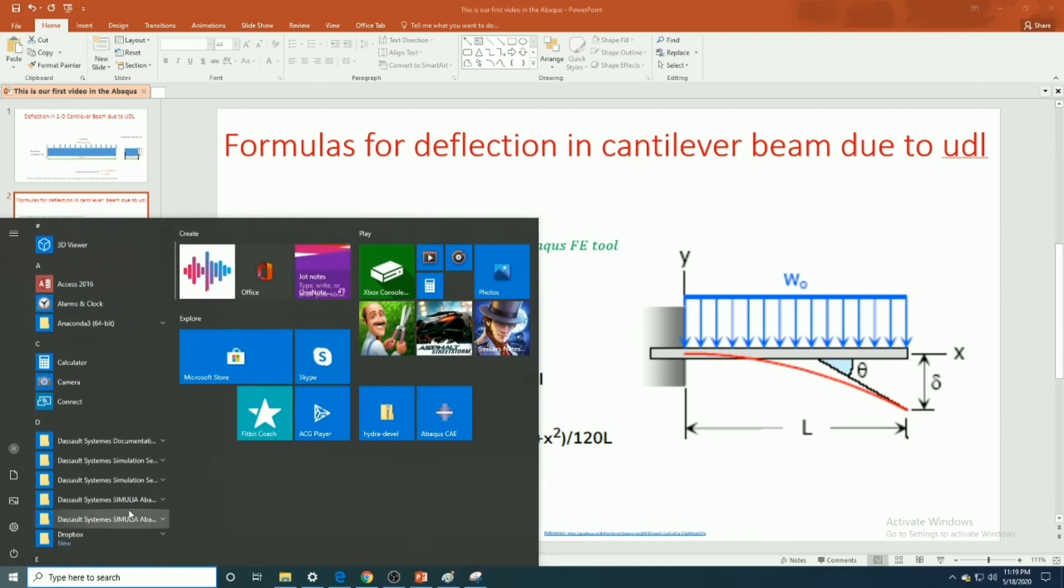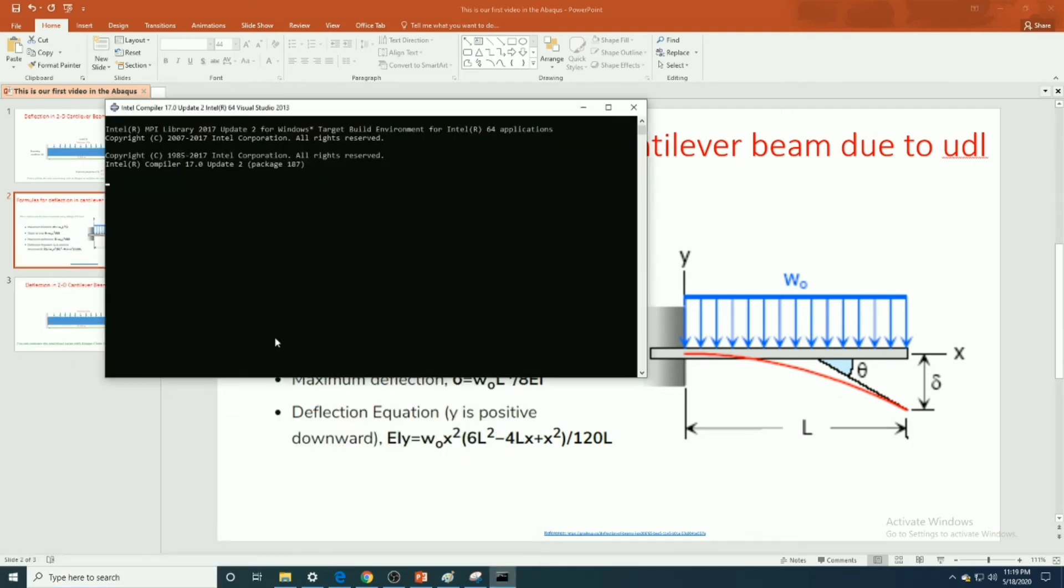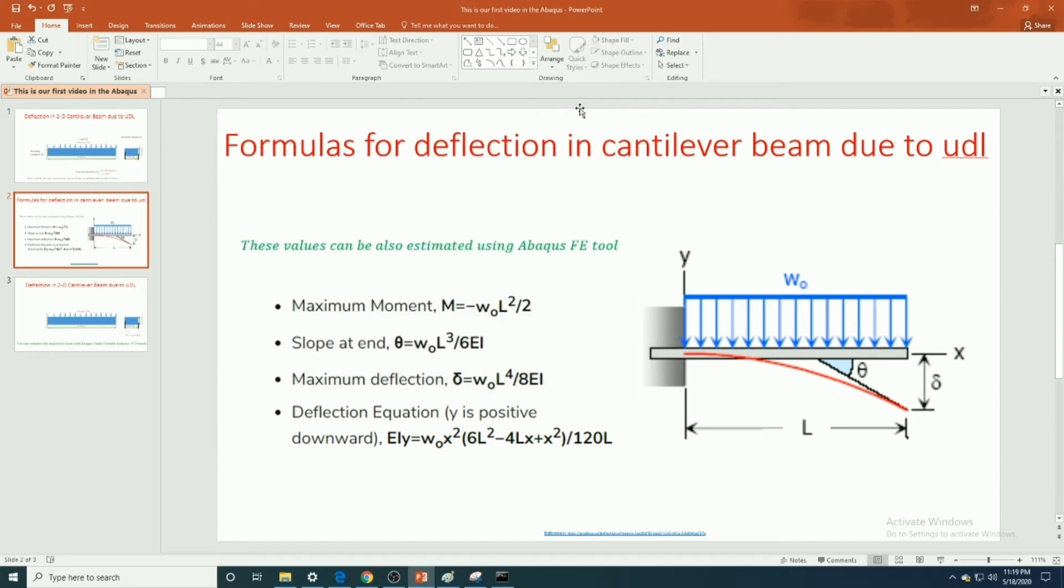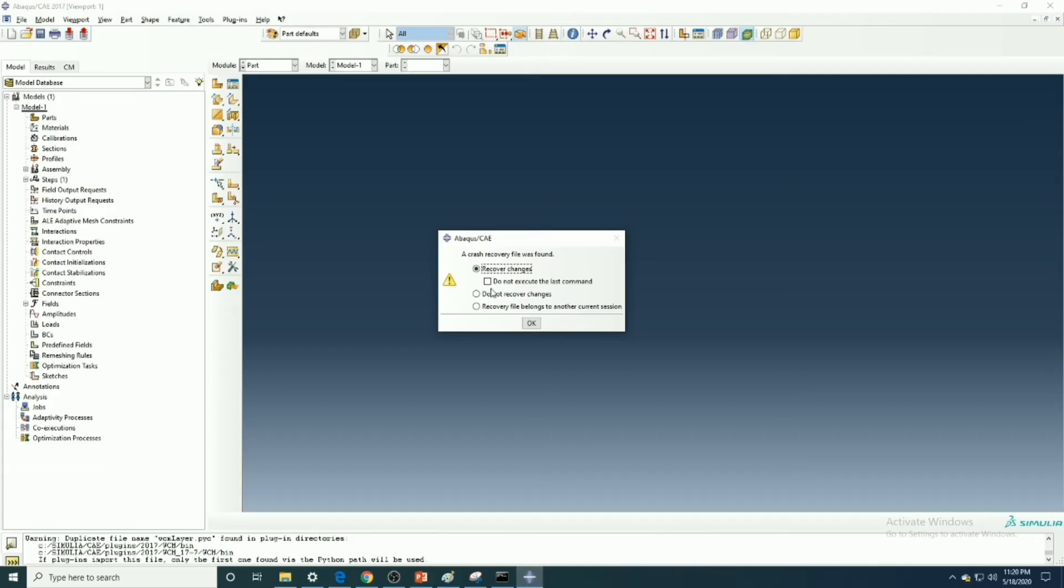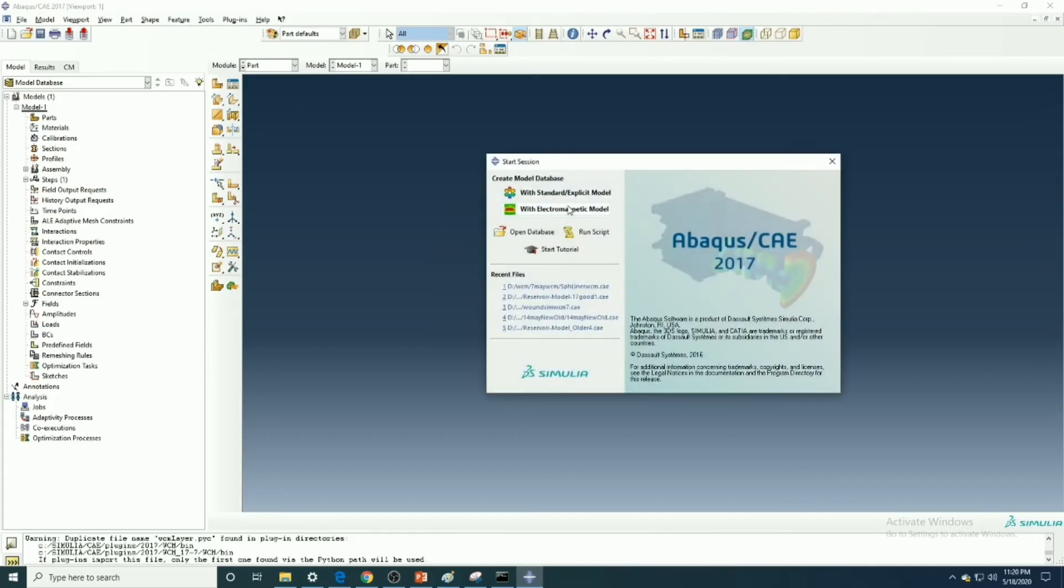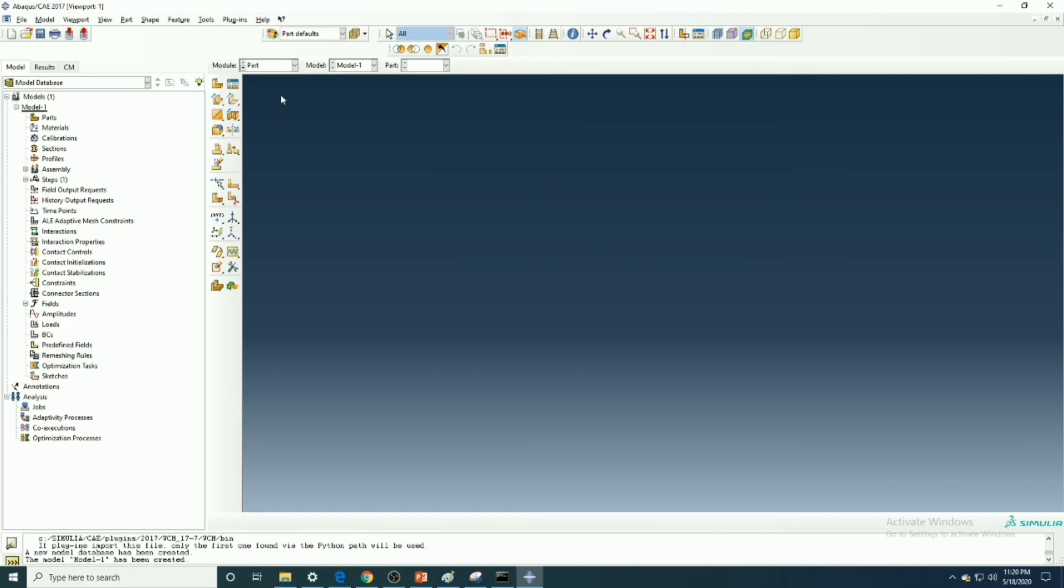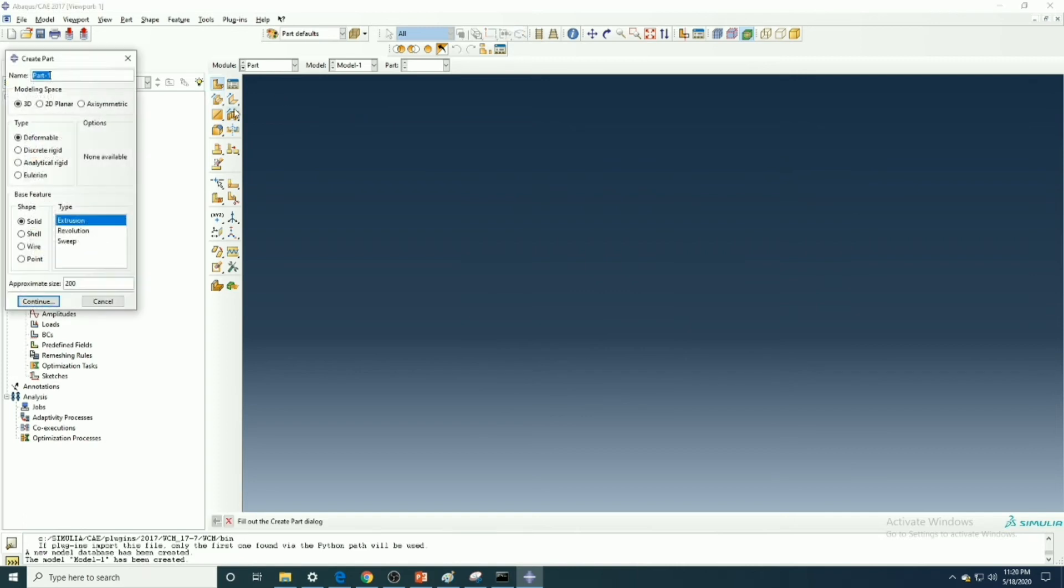Now let's start the Abaqus session. We will create a two-dimensional rectangle.